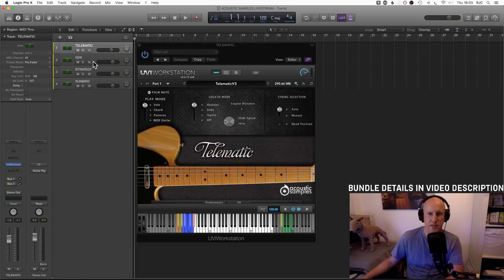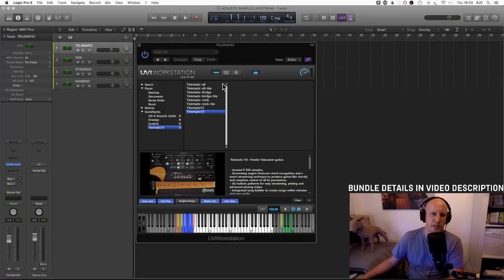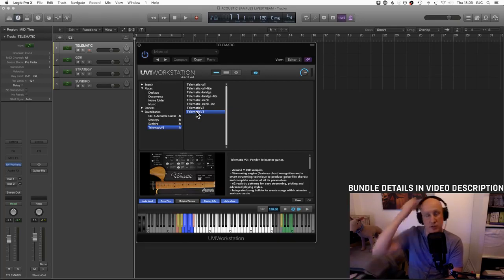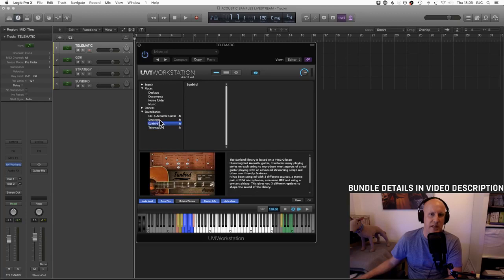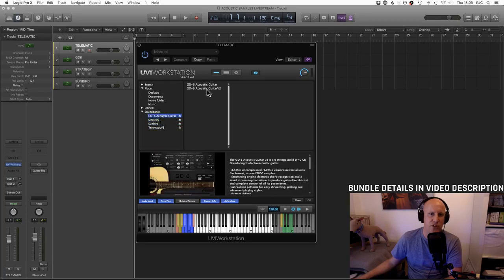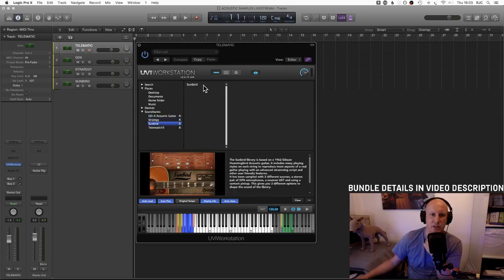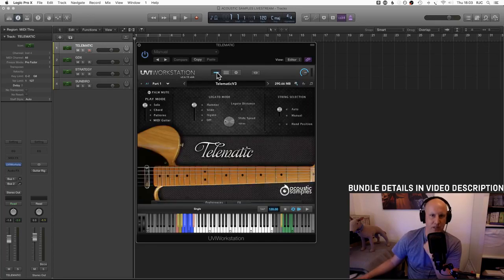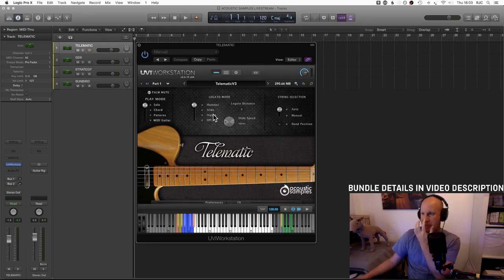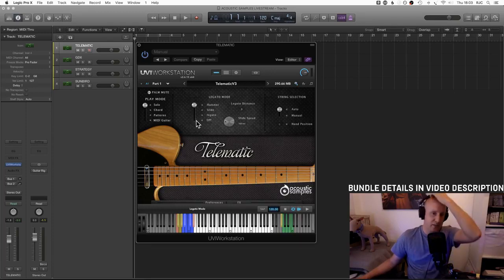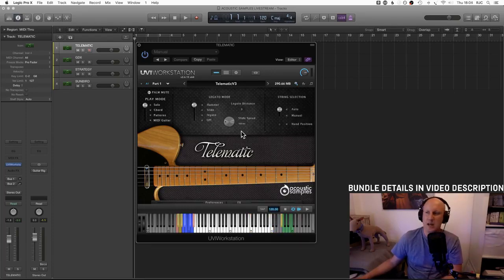The guitars load up with a pretty functional and mostly easy-to-use interface, with various tabs for loading preferences, pickups, and effects. There are actually a few different versions of the guitars — especially the Telematic, which is now on version three. There's also a version two of the GD6 acoustic guitar, while Strategy and Sunbird just have one patch. A few people are joining us now — let me know if there's anything in particular you want to hear.